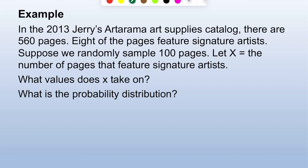Let x equal the number of pages that feature signature artists among those 100.